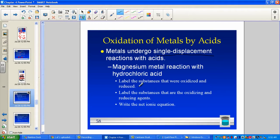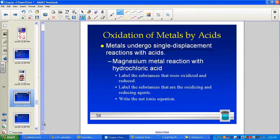Let's look at this familiar format — this equation — labeling the substances that were oxidized and reduced. We'll find the oxidizing and reducing agents and work towards that net ionic equation.